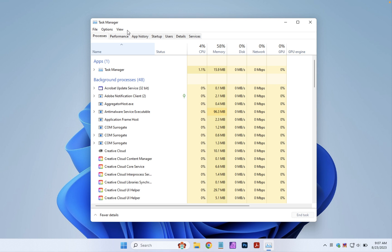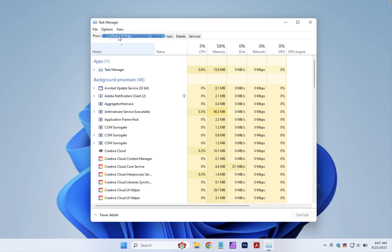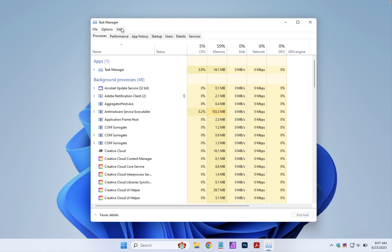Before we open Google Chrome, let's click on options and make sure always on top is selected. That way Task Manager won't be covered over by Google Chrome.